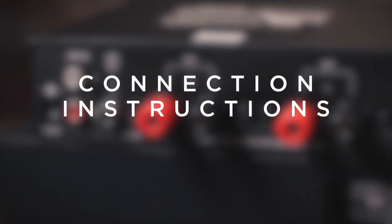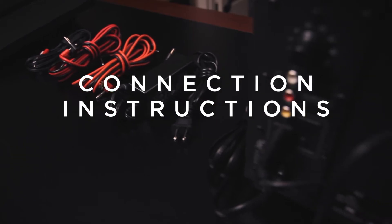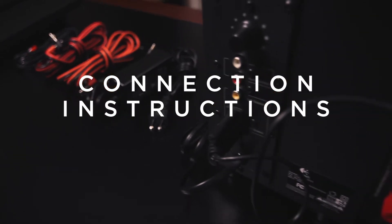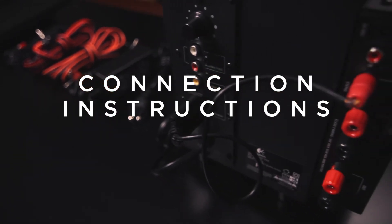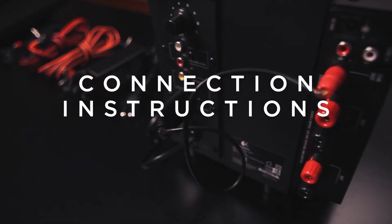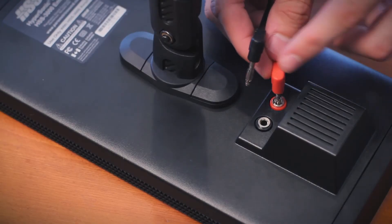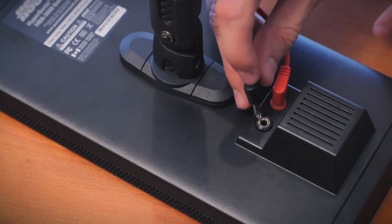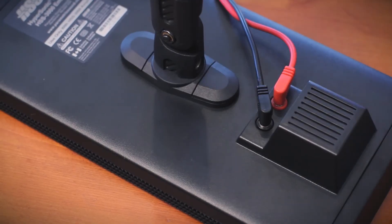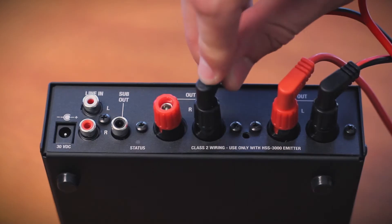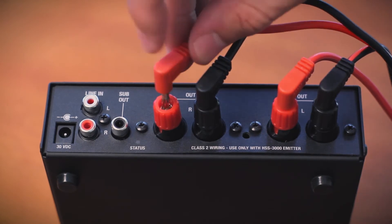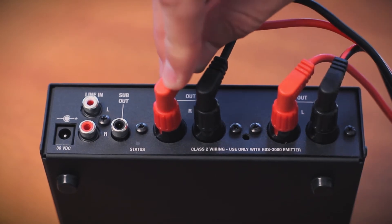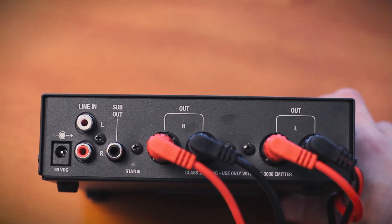Connection instructions. Note, it is strongly recommended that all connections be made with the HSS unit unplugged from the power source. Connect one end of the red and black speaker wires to the back of each emitter and the other end to the back of the amplifier. You will find connectors for left and right speakers.